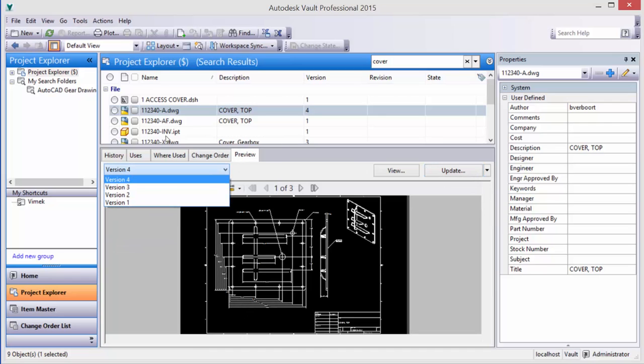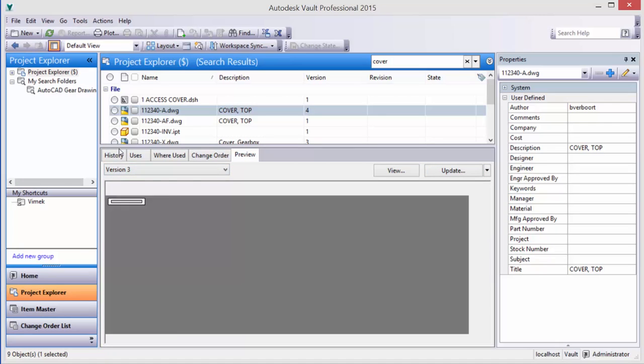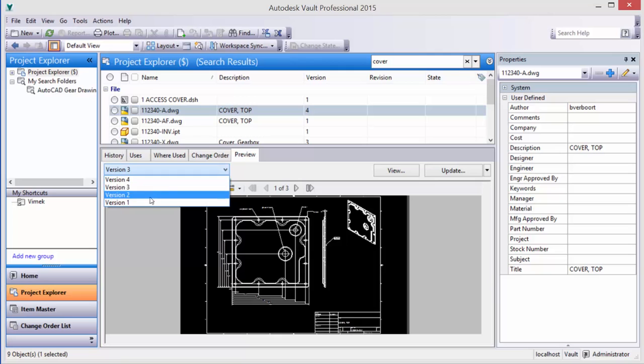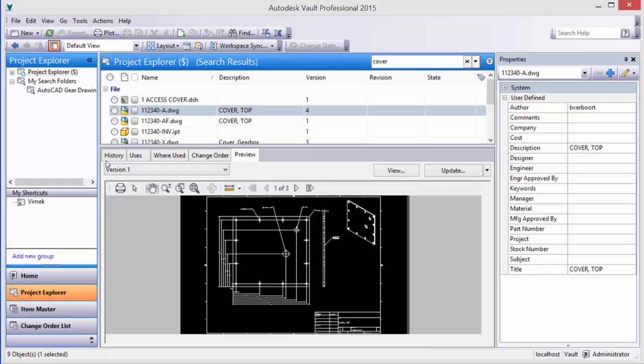We can from the drop-down list select different versions of the document and take a look and see how they might differ from the current version and previous or earlier versions of the file.